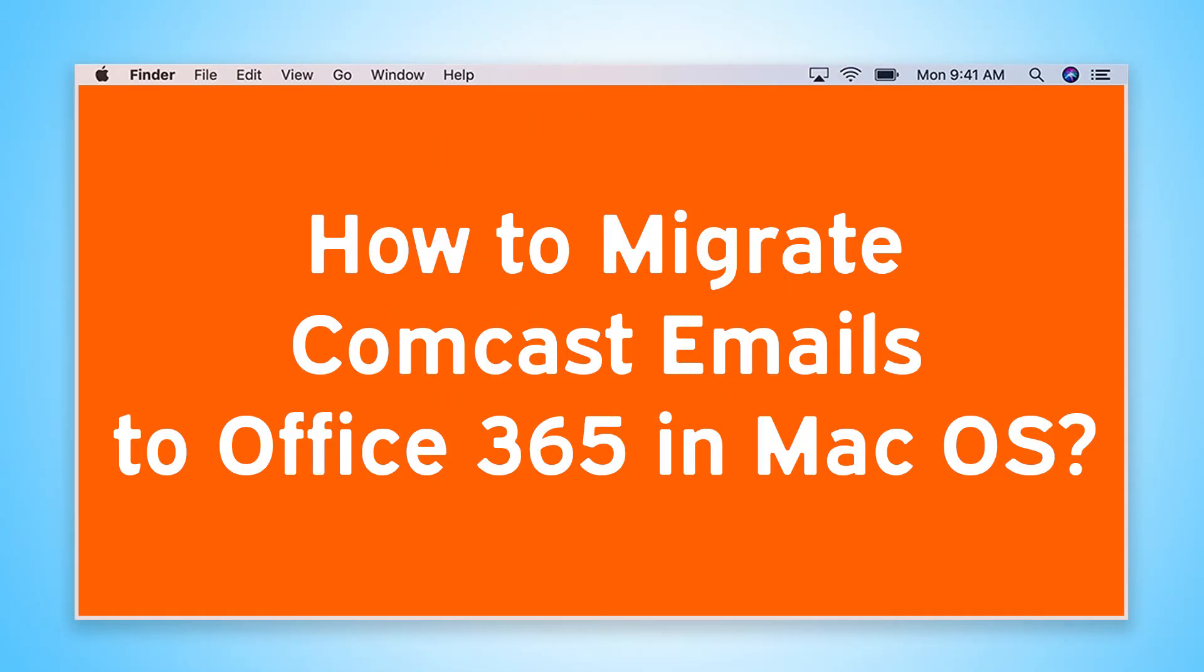Are you looking for a solution to how to migrate Comcast emails to Office 365 in macOS?